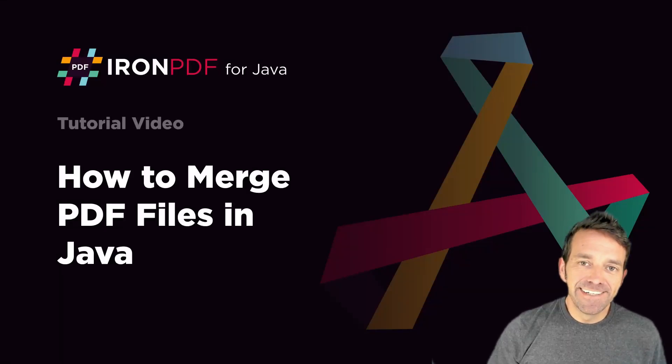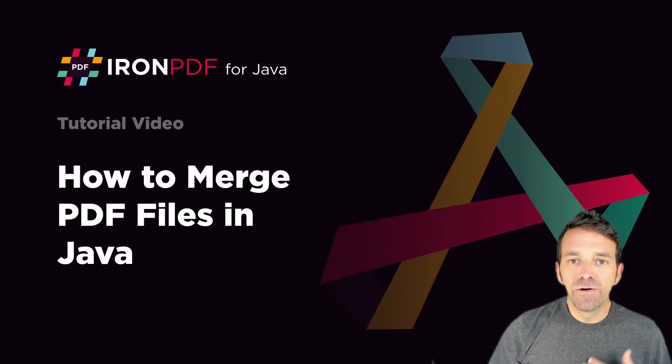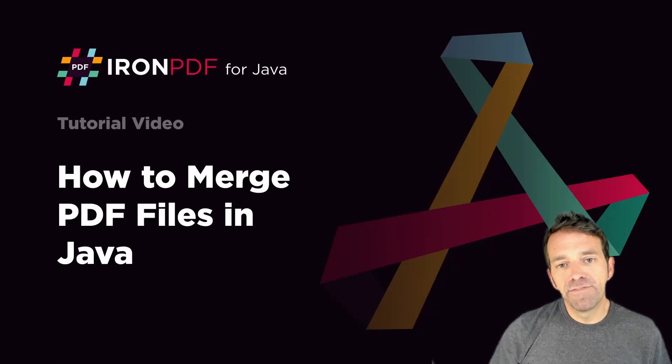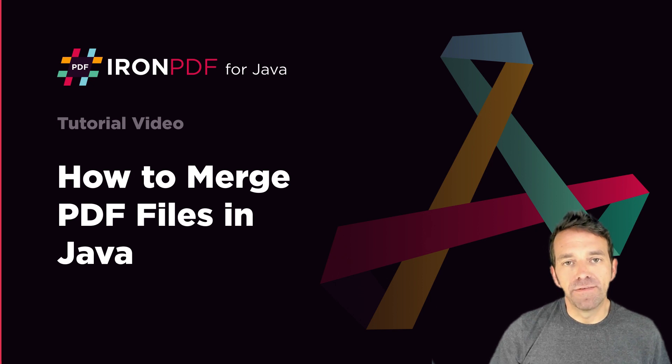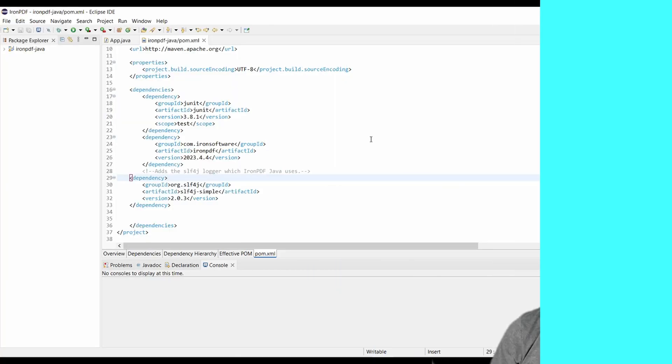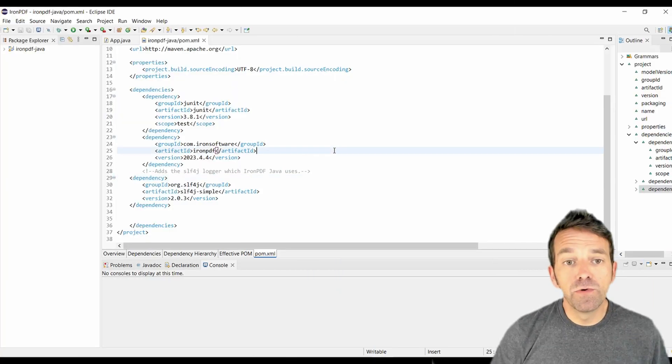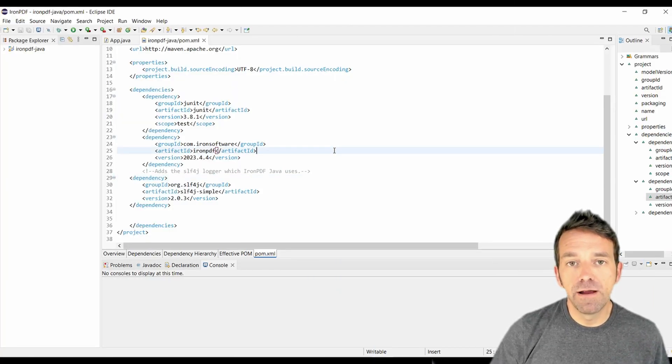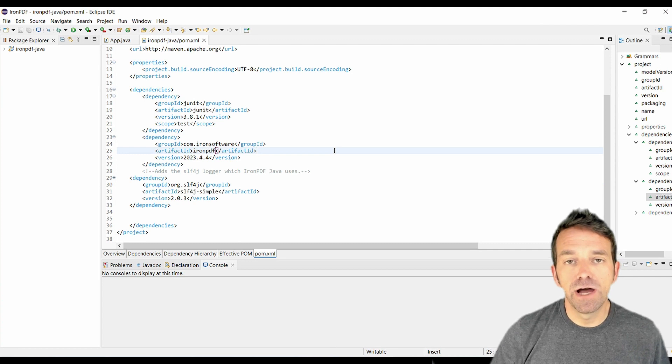How's it going guys? In today's tutorial, we are going to talk about how to merge PDF files in Java. All right, so today we're going to learn how to merge PDF files using IronPDF in Java.